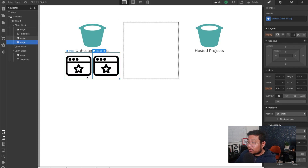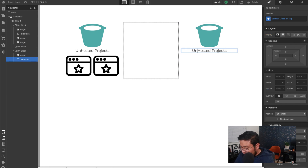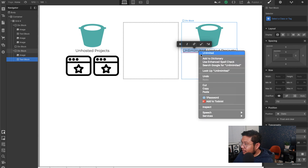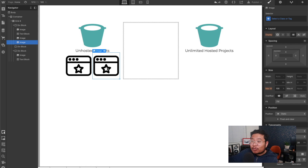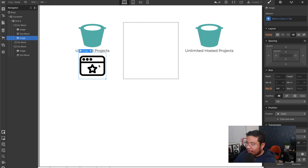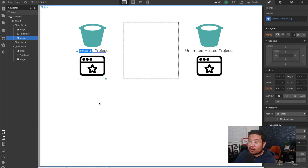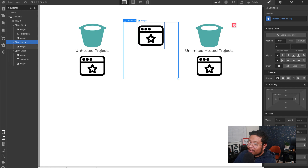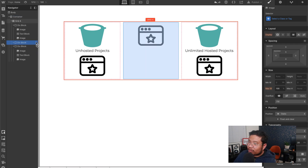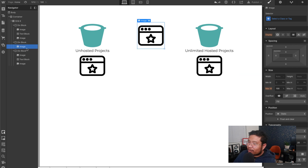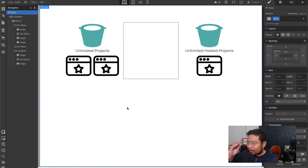However, each Webflow account comes with a bucket of unlimited hosted projects. When you add a Webflow site plan to one of your sites, it leaves the unhosted bucket and goes into the hosted projects bucket, which means you have another slot open for an unhosted project. So if you make a new website and publish it to webflow.io, it goes into that unhosted bucket. Now I have three projects total.